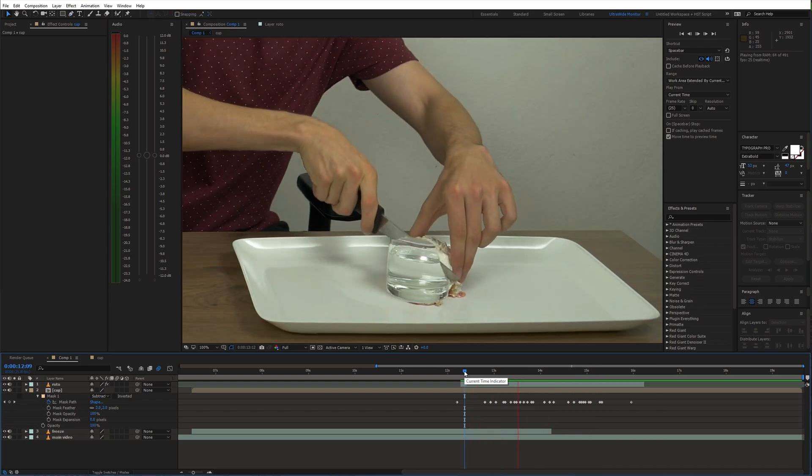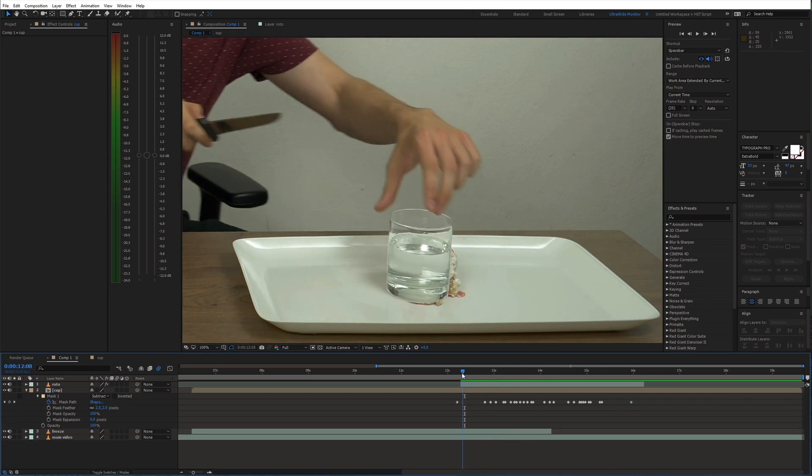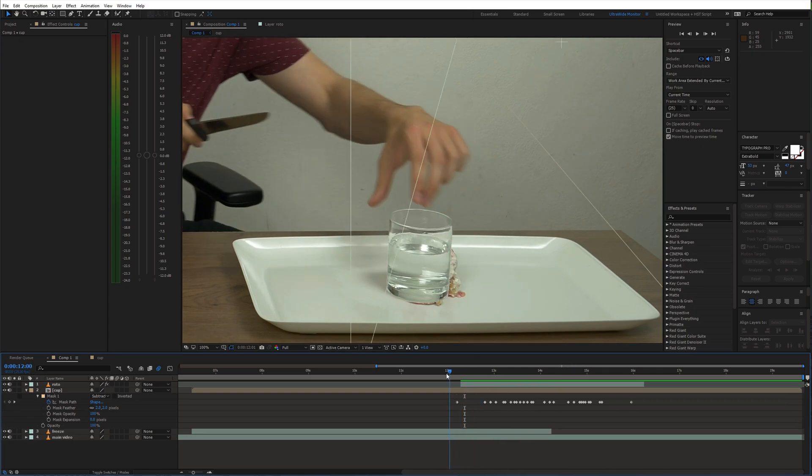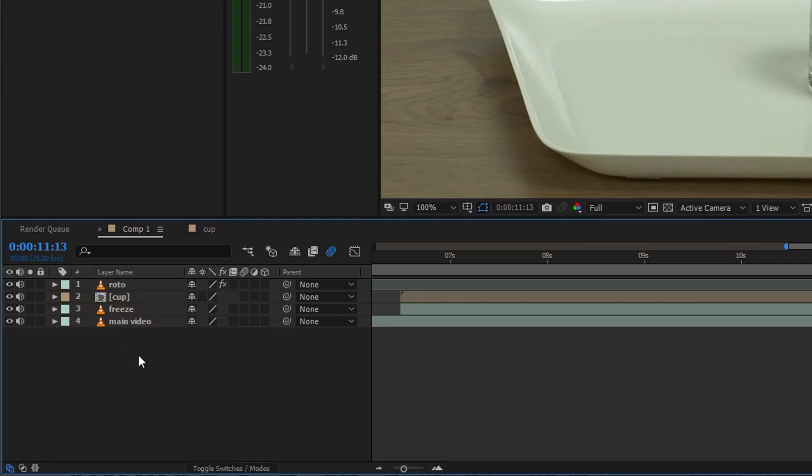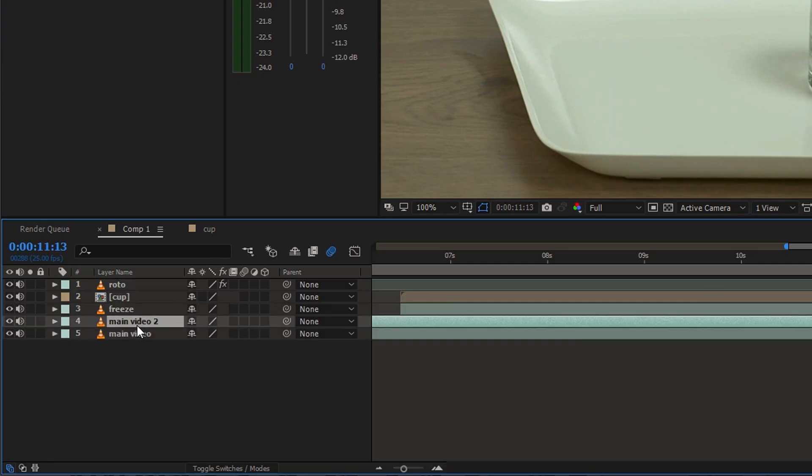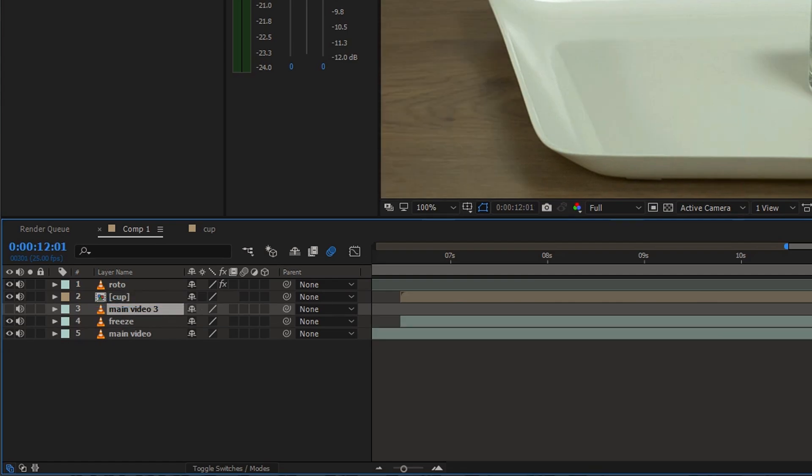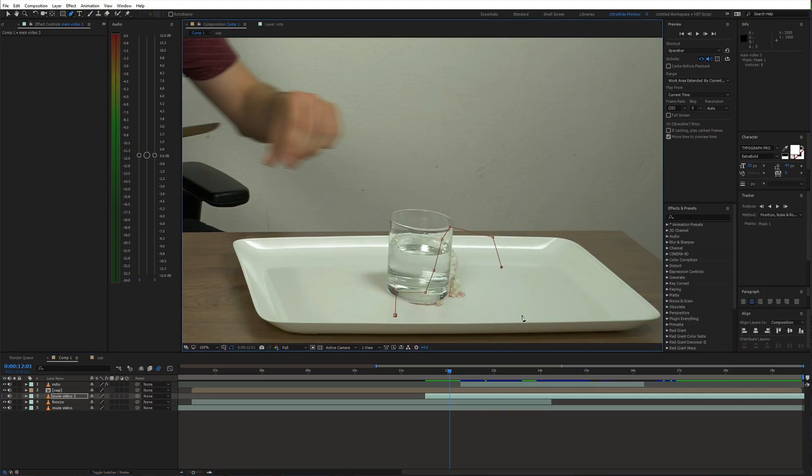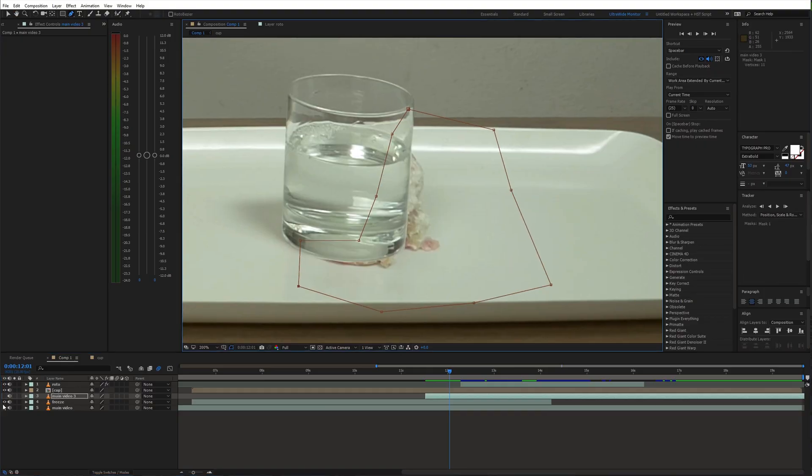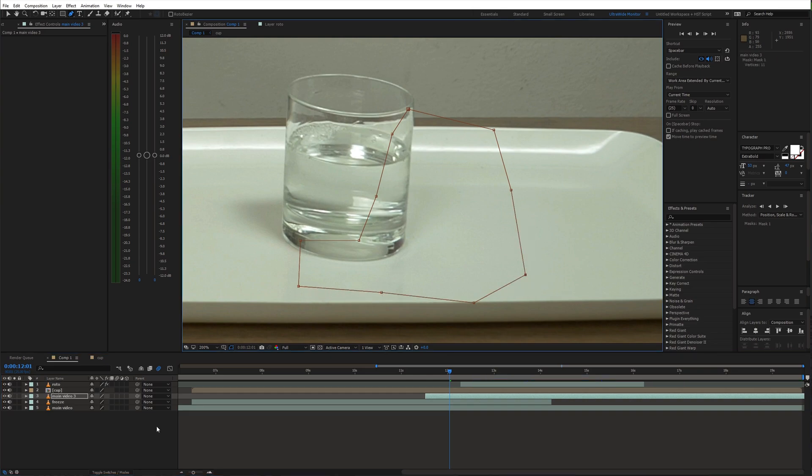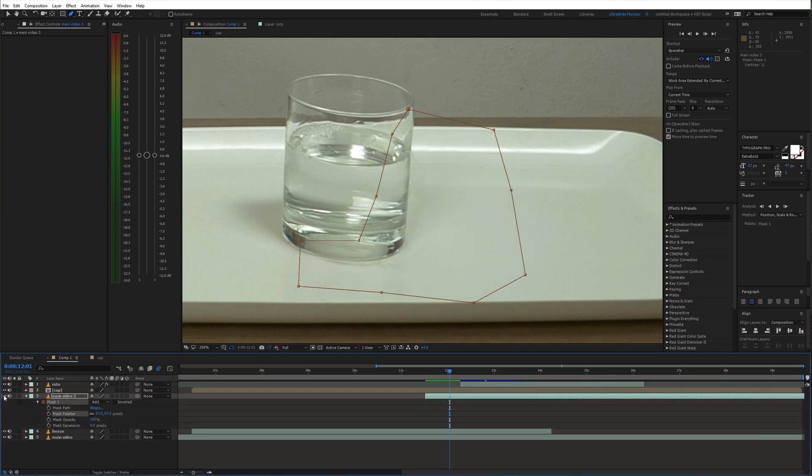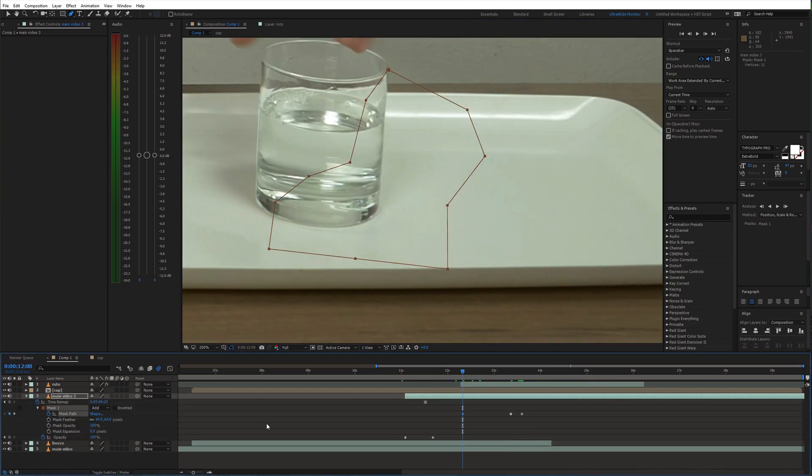As you can see some parts of the cake are still visible there. To get rid of that, duplicate the original video and move it below the glass layer. Create a mask around the area which you want to hide and animate the mask accordingly.